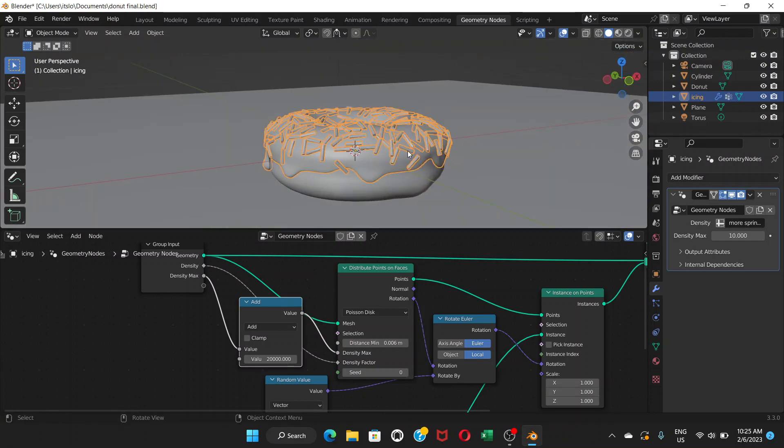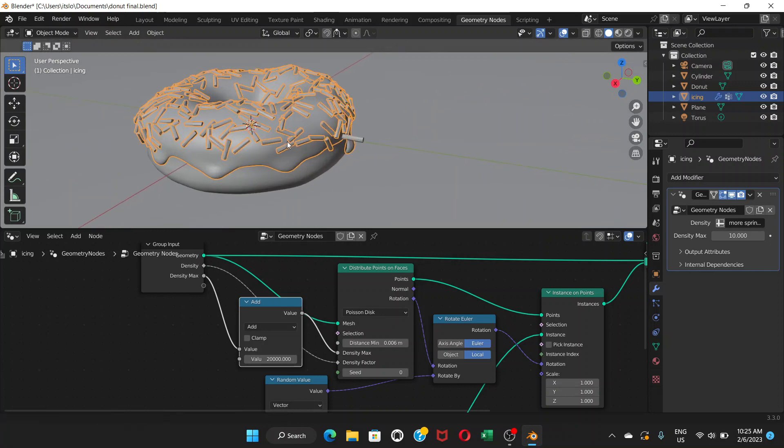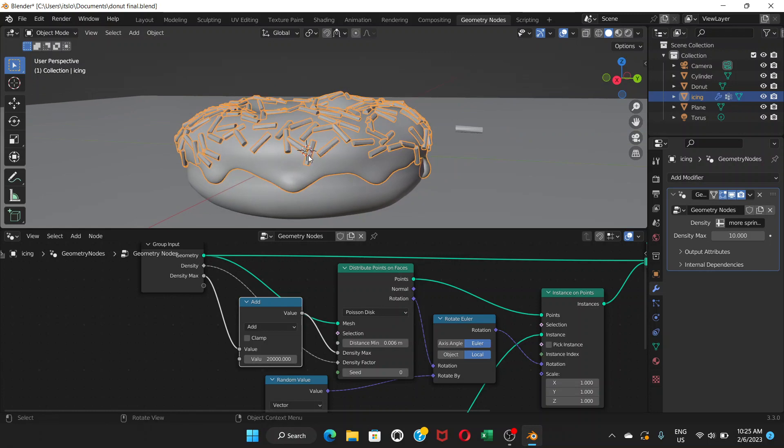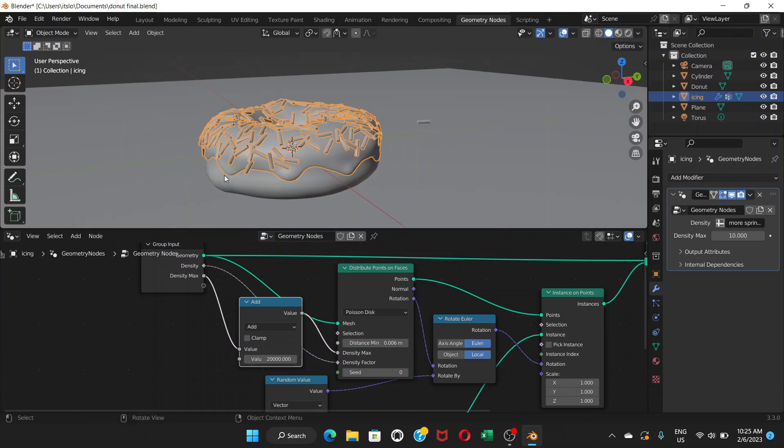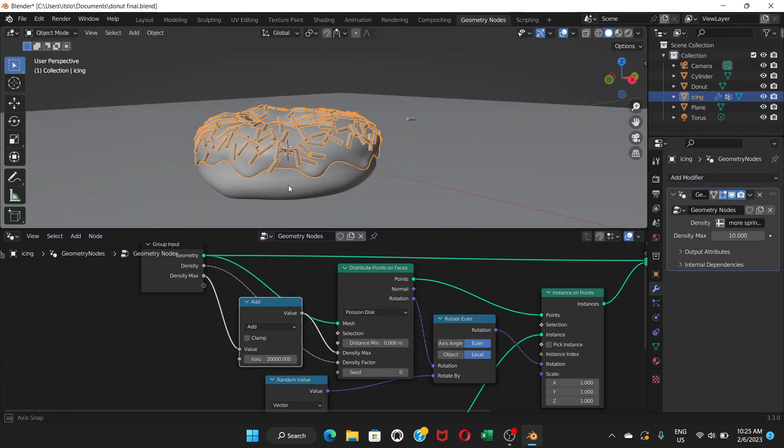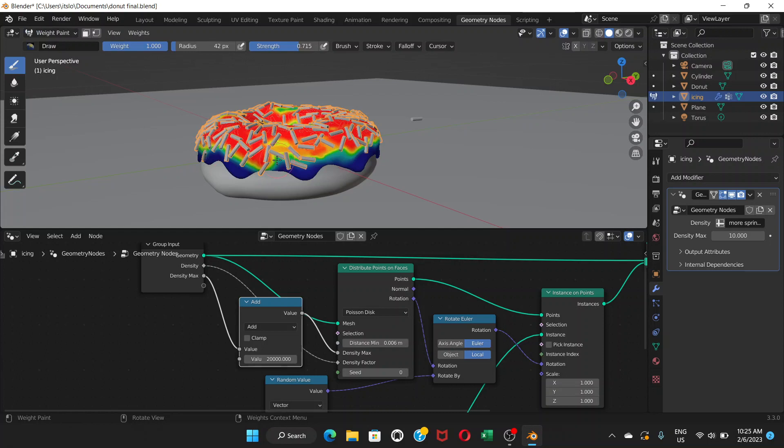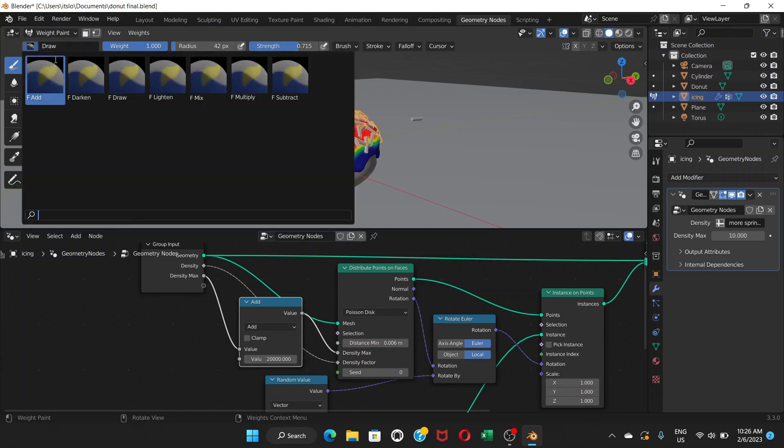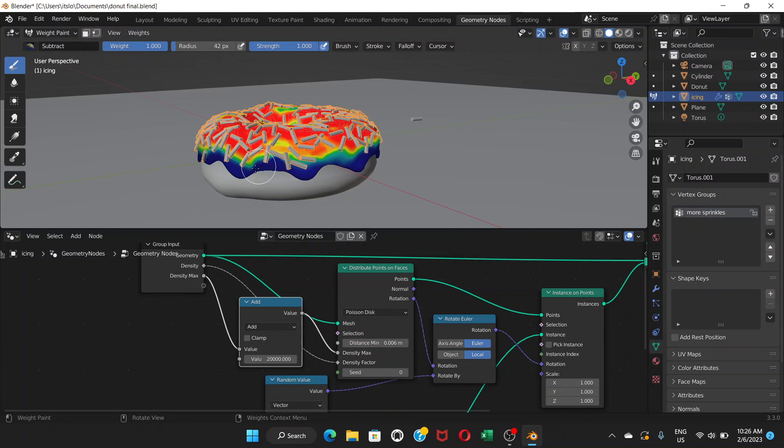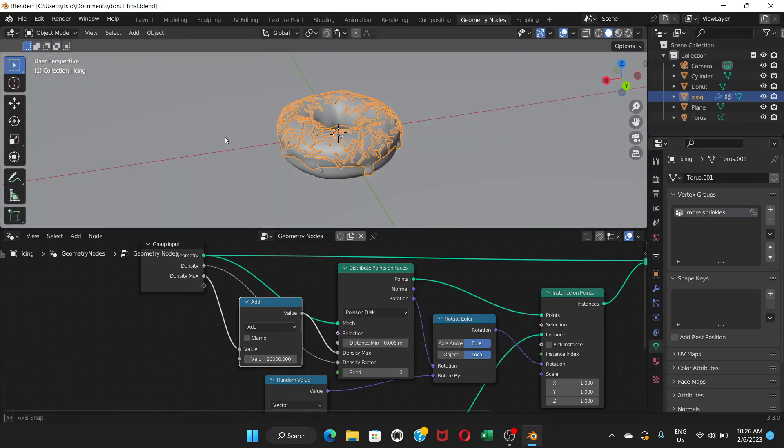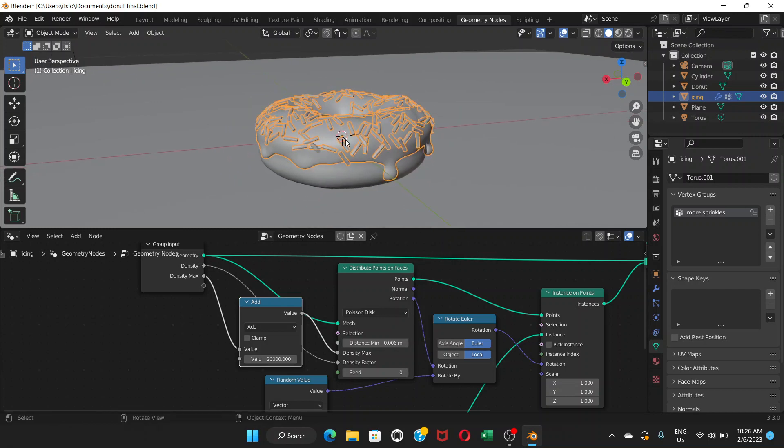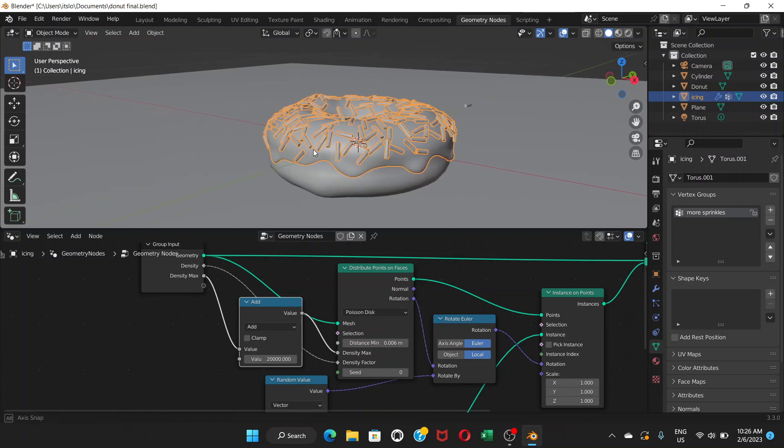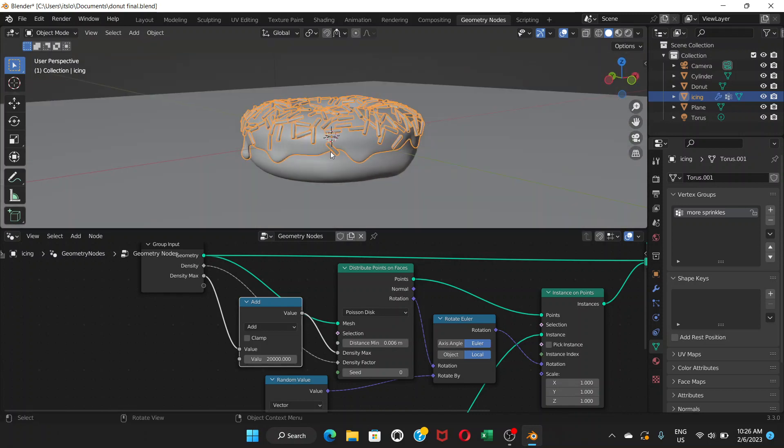So that's what we want for this part of our tutorial. So in next part, we'll make it even better by adding colors and making it more attractive, more realistic. You can always go back to this weight paint and adjust these paints. Like if you don't want too many sprinkles here, just subtract here and get rid of them and come back to object mode. So that's all for this part. Keep practicing this part and then we'll see each other in the next part.